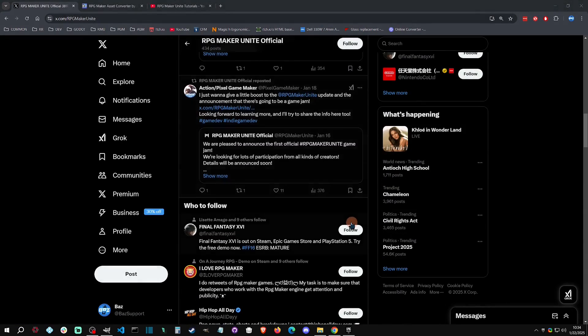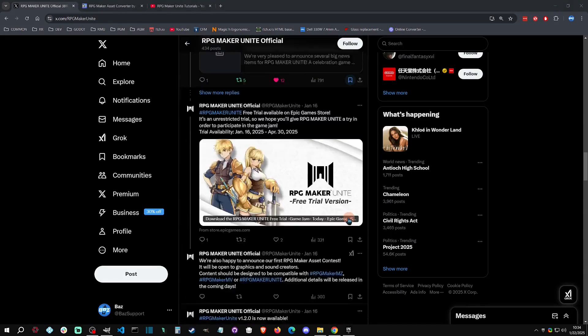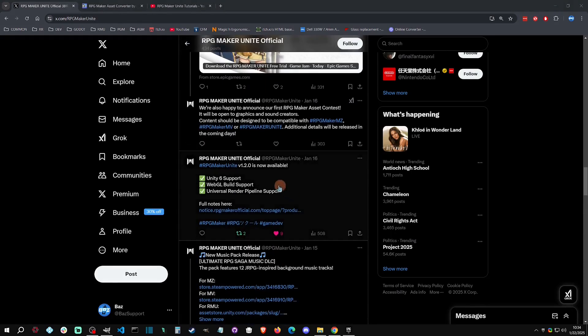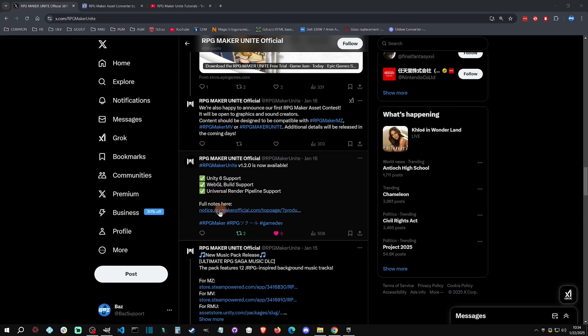If you go to their X account, we can scroll down here and see that the first major announcement is that the new version 1.2.0 is now out. This provides Unity 6 support. While it's not the official build yet, they're working to bridge that gap to where Unity 6 will be an official build, but you can now use Unity 6 with it. There's also WebGL build support so you can build your games for web browsers, and then there is the Unity Universal Render Pipeline support. You can get the official notes there if you want to click on that.